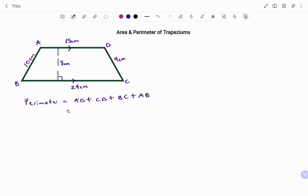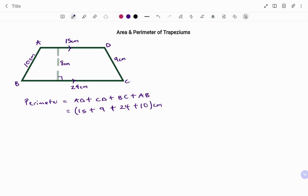Slotting that in, we have AD giving us 15 centimeters, CD 9, BC 24 centimeters, and AB 10 centimeters. Adding all that together, the perimeter P will be 58 centimeters.